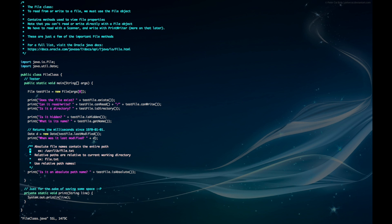Lastly, we can see if the file path is absolute or relative. A relative path means that it's relative to the current directory, while an absolute path means that it starts from the root directory.